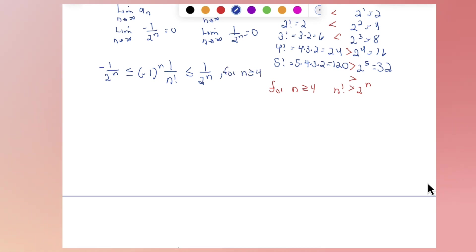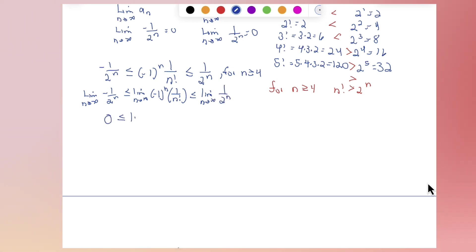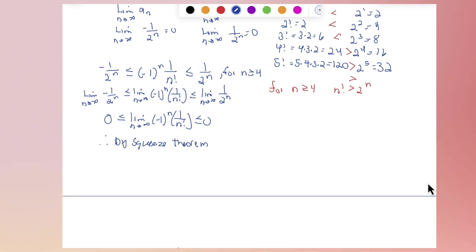Taking the limit of all three sides, and noting that the first three terms not satisfying the inequality is okay — it's what happens as n goes toward infinity that matters. We already found the limits of the outer functions are both 0. So by the squeeze theorem for sequences, the limit as n goes to infinity of (negative 1) to the n times 1 over n factorial equals 0.